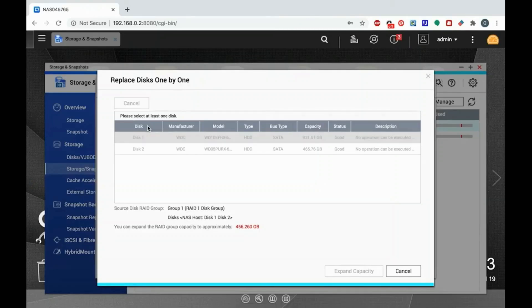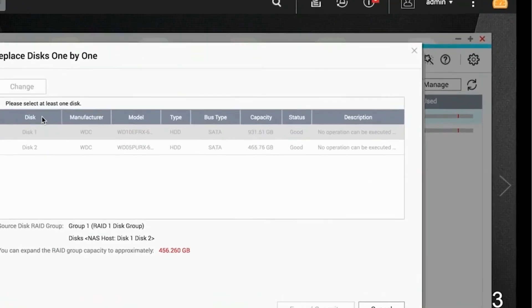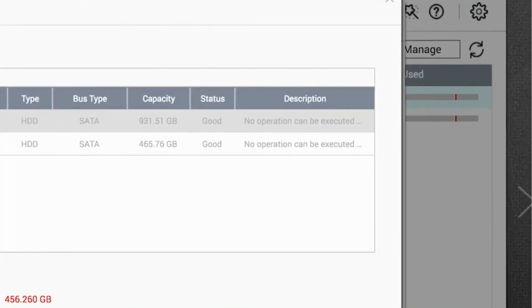As you can see on the Replace Disks one by one page under the disk description, it says no operation can be executed on this disk or the disk is busy.